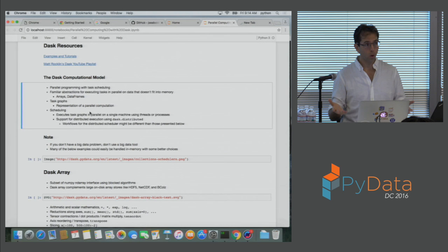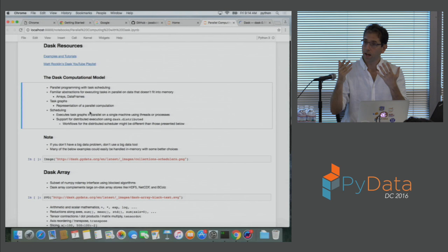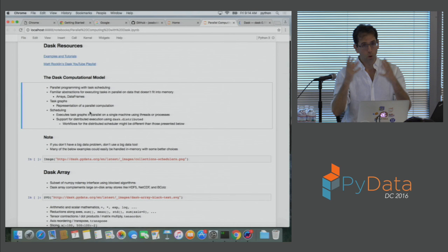At its core, Dask is a task scheduler, which means it has lots of little Python functions that all depend on each other, and it runs those Python functions in parallel. That's the core piece of Dask. On top of that, we've built parallel arrays, parallel DataFrames, et cetera. This talk is just going to cover the high level — the parallel arrays and DataFrame stuff, not the core. We'll have a talk on Sunday that's more on the core, which is useful in different situations.